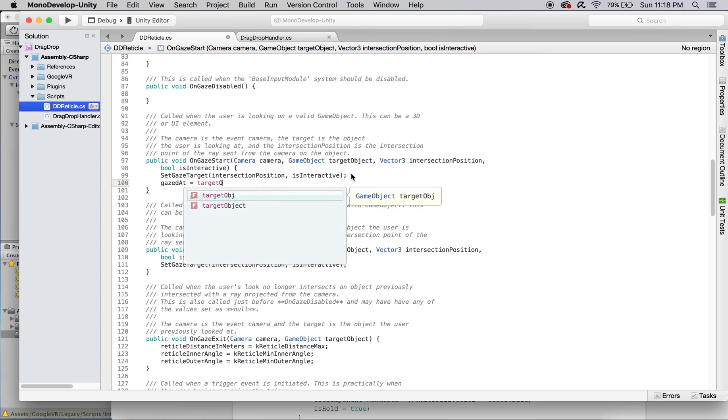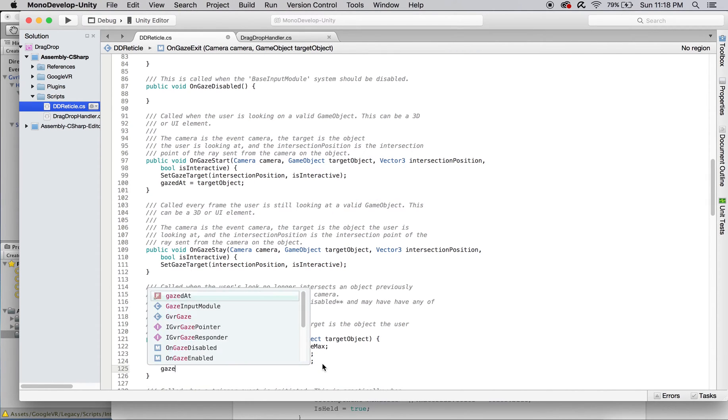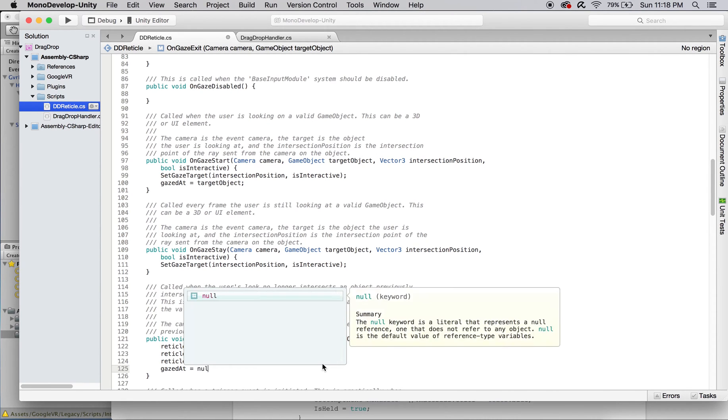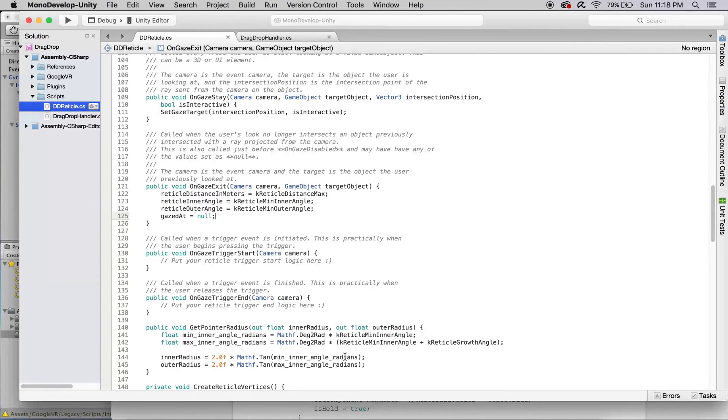OnGazeStart passes in the object directly in the viewer's line of sight as the parameter target object. We'll set gazedat to this parameter. And in onGazeExit, reassign gazedat to null, since whatever object previously was selected is no longer directly in front of the reticle.